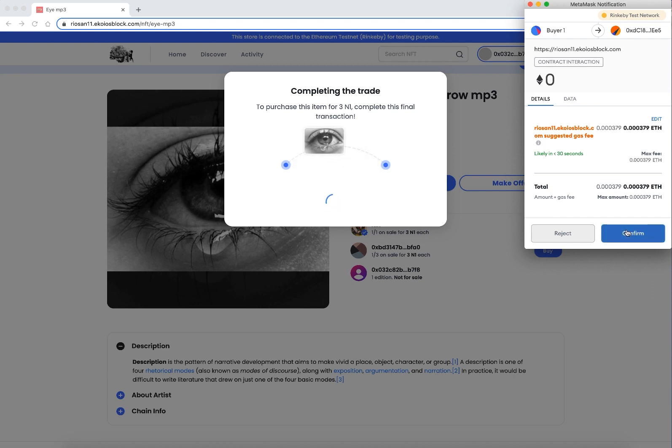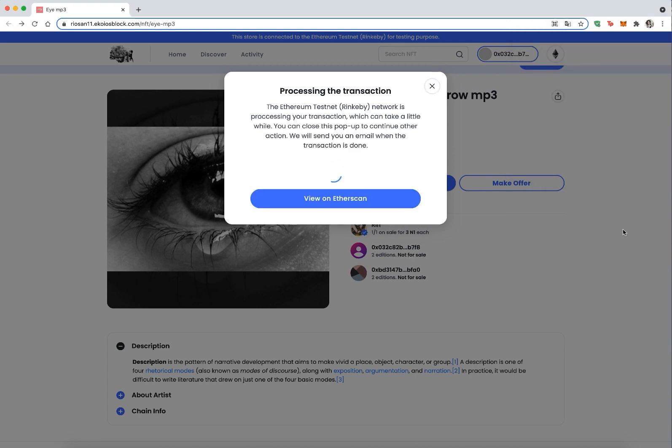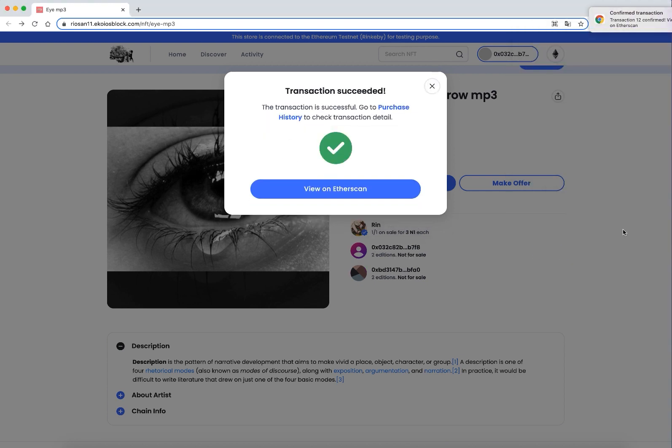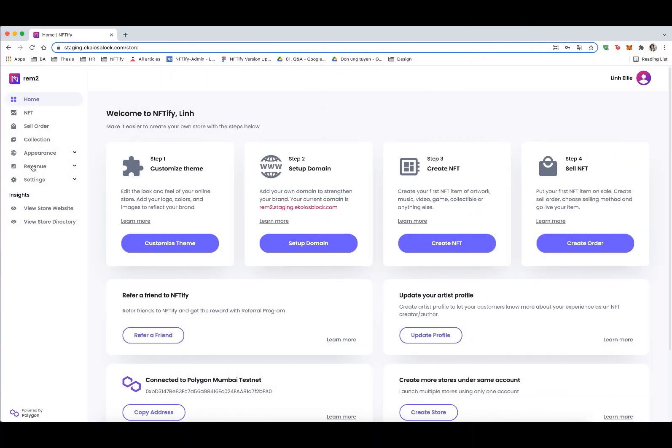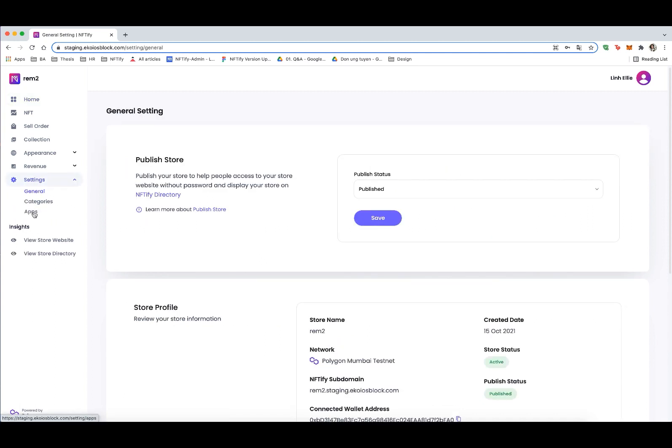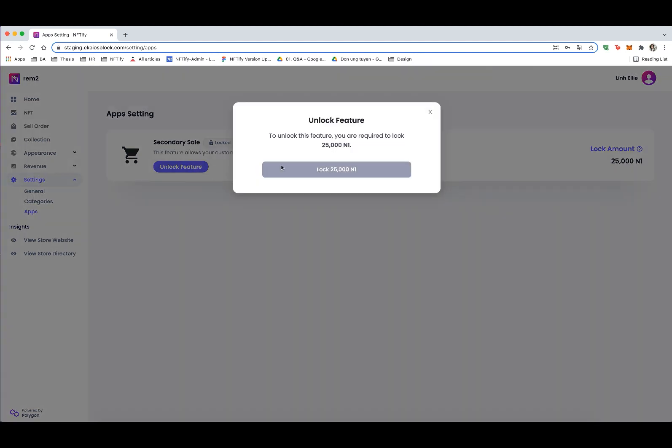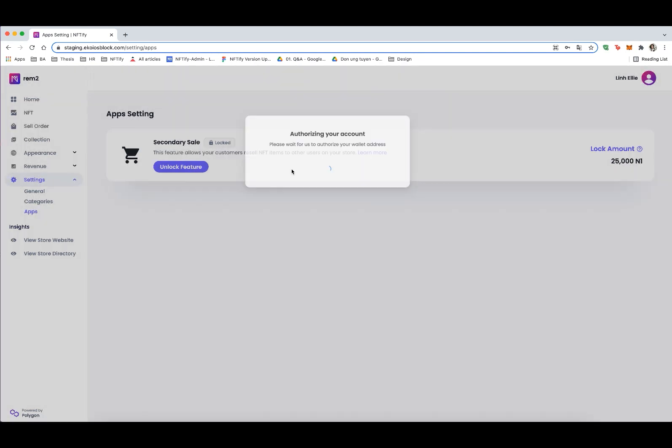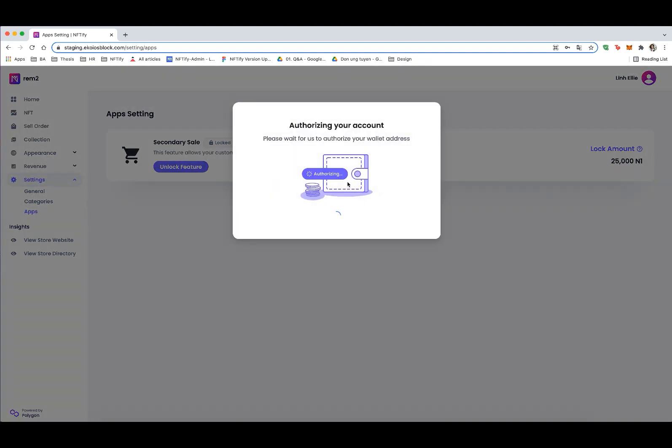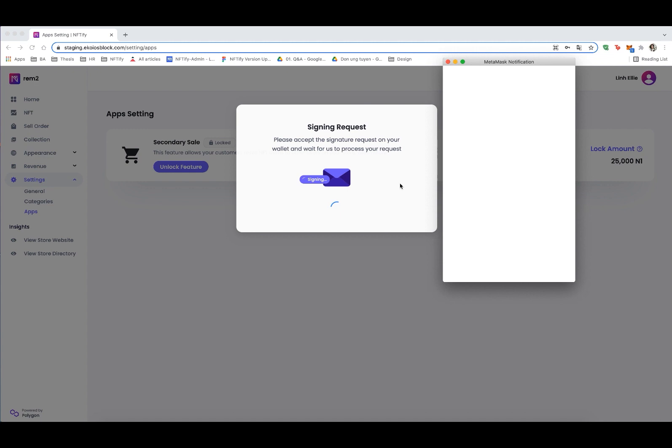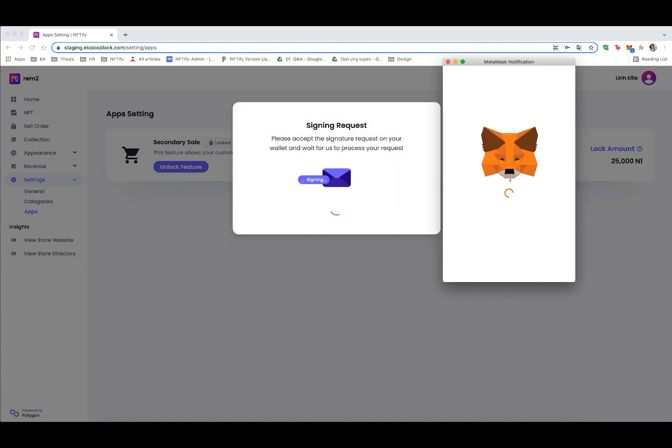To activate the resale feature, the store owner needs to lock N1 tokens. Please go to the app setting in the setting tab and click on unlock feature, then sign and confirm on your wallet to lock the required amount of N1 token. You can buy our token N1 on Uniswap and PancakeSwap.